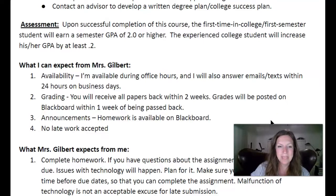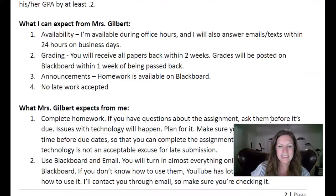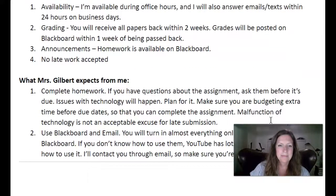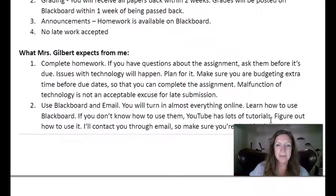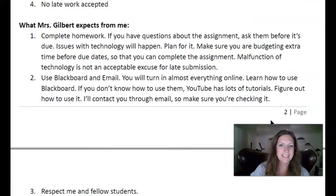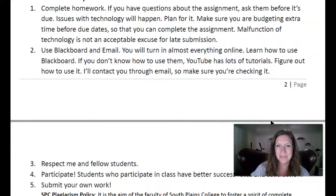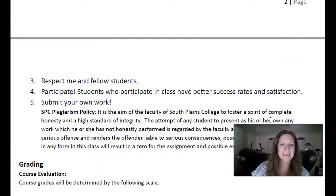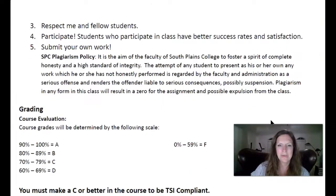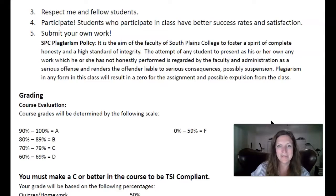Everything will be turned in on Blackboard. I don't accept late work, so get it done on time. I expect that you will complete your homework, that you'll use Blackboard and your email, that you'll respect me, that you'll participate, you'll respect your fellow students, and that you'll submit your own work.